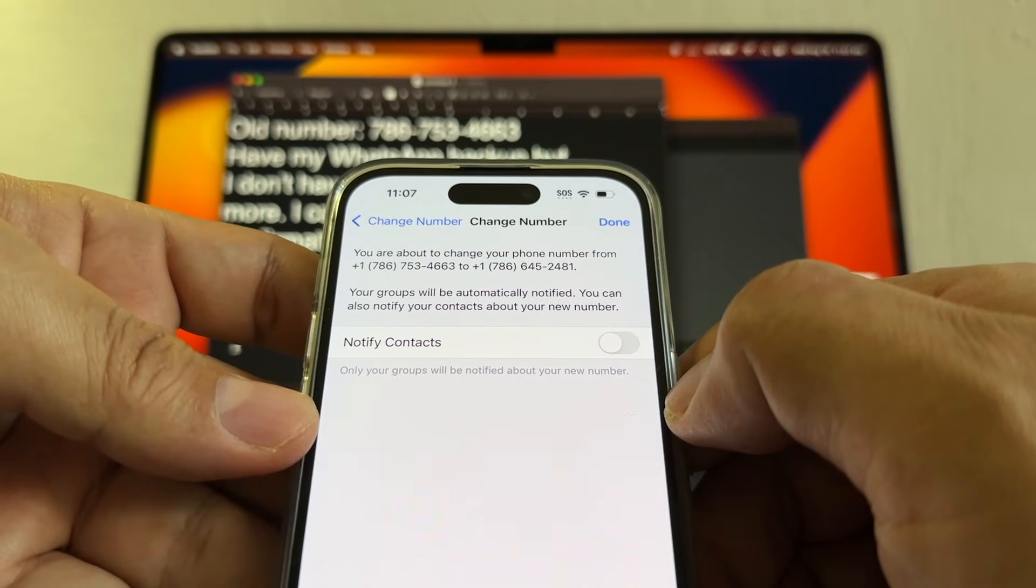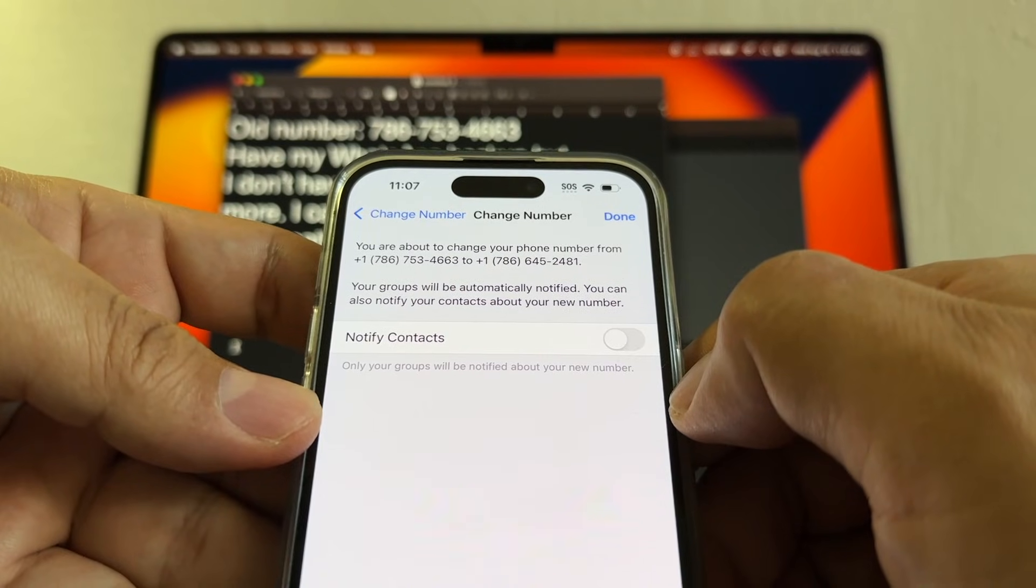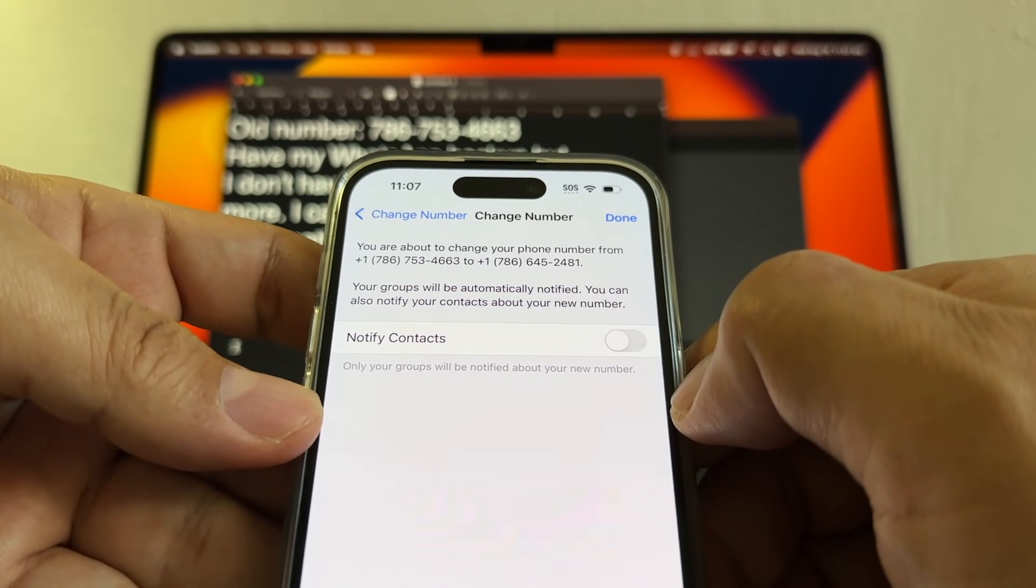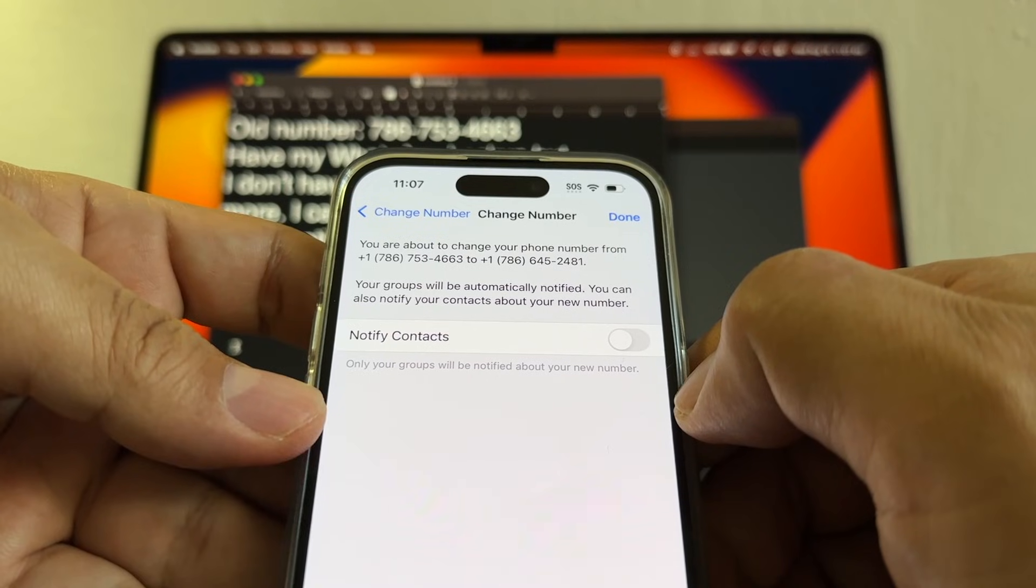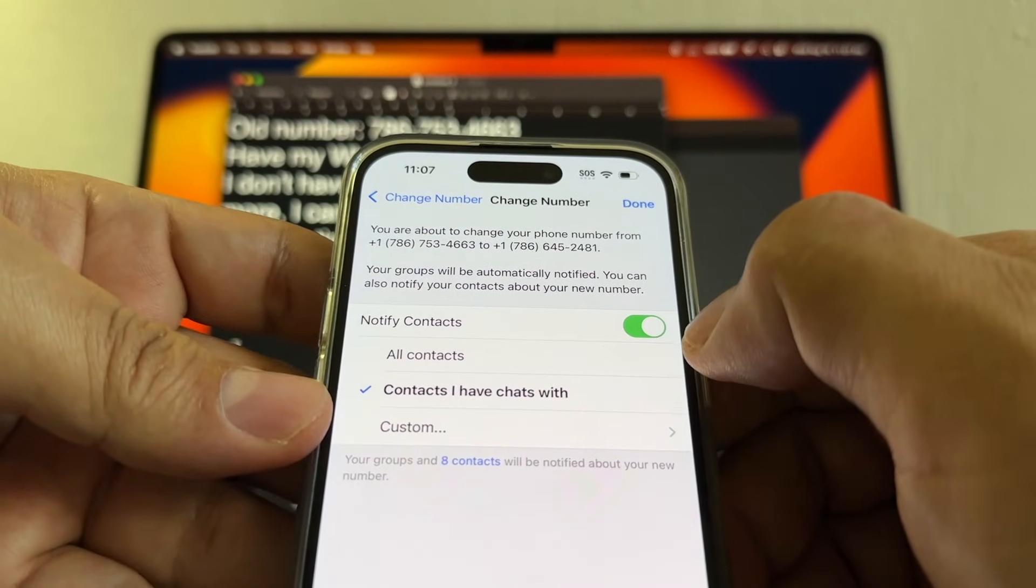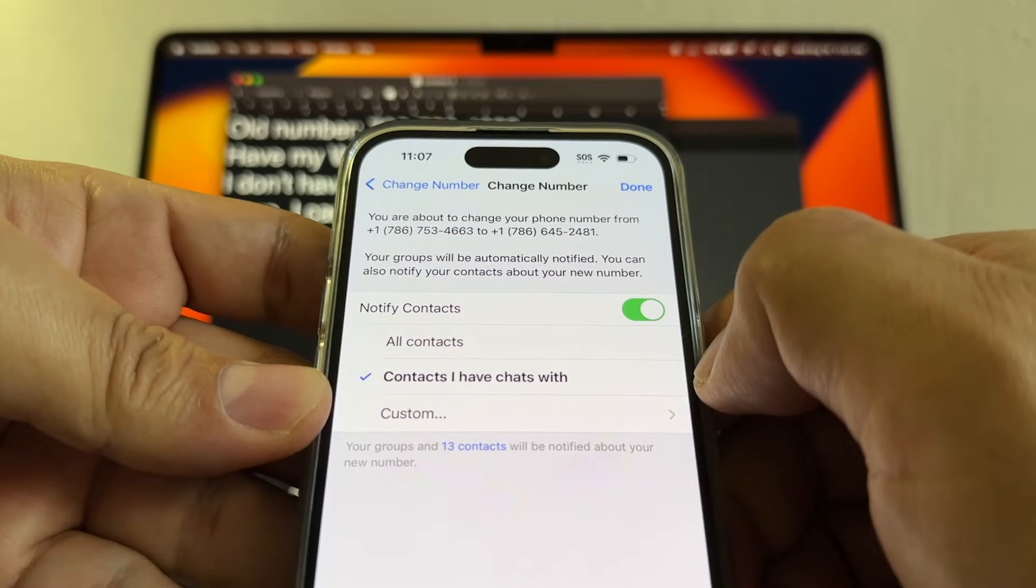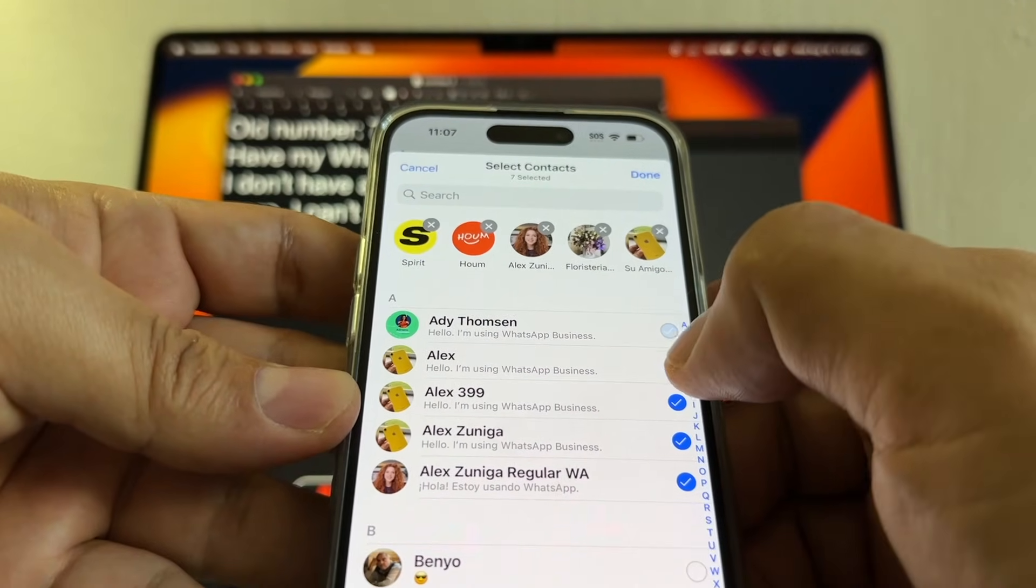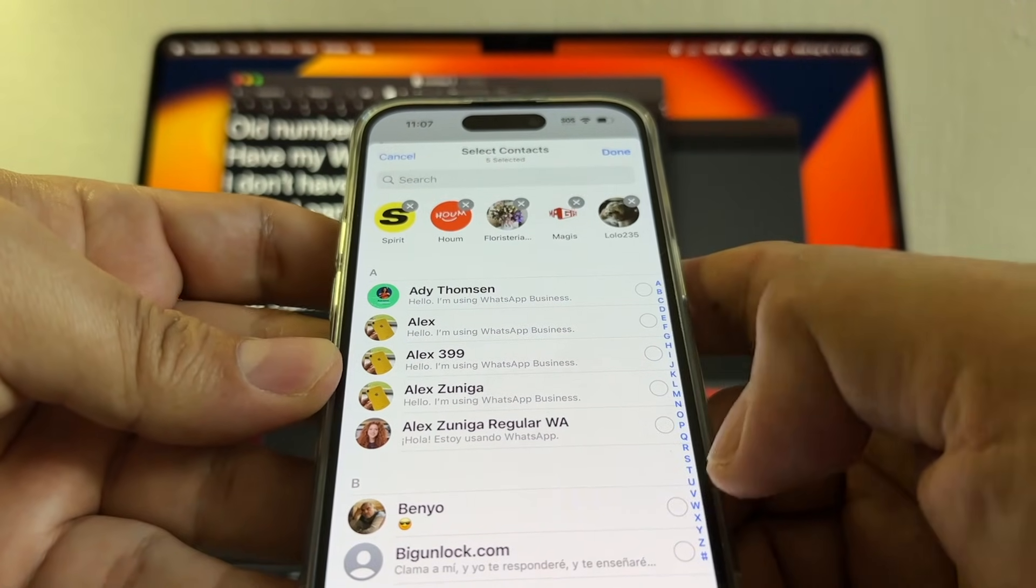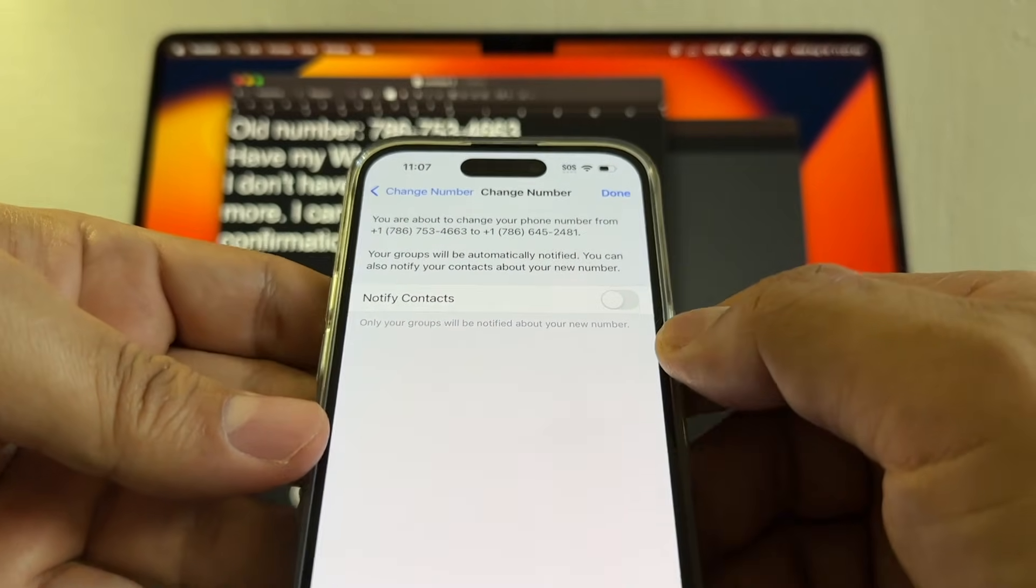You're about to change your phone number from 786 to 2481. Your groups will be automatically notified. You can also notify your contacts about your new number. Here you have the option to notify all contacts, contacts I've chat with, or you can select from here. In my case I don't want to notify nobody, so I'm just gonna click done.